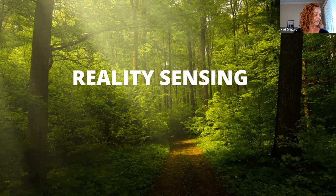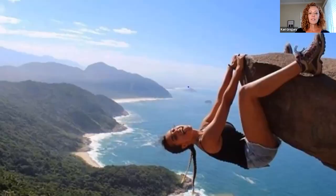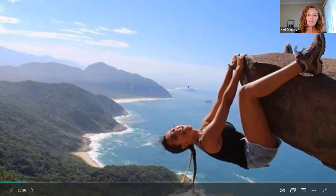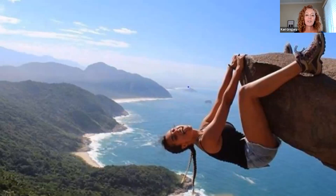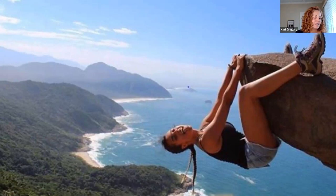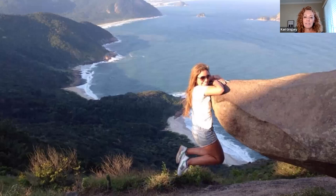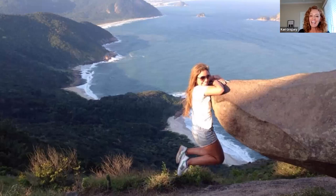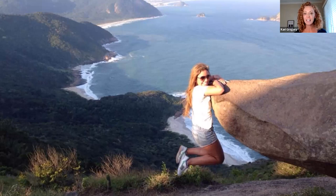This is a picture of a very popular spot in Brazil where thrill seekers will go to take wonderful Instagram photos. But this is the reality of that cliff — three feet off the ground. This is my pictorial of how reality sensing helps us to understand and identify the unreality of the obsession.